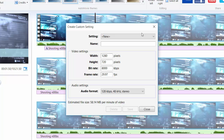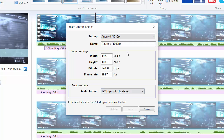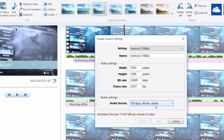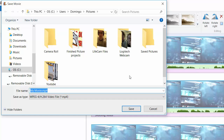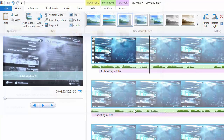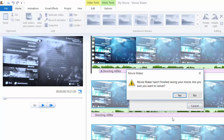You can also save for website settings including Blip.tv, Daily Motion, Facebook, Flickr, MySpace, OneDrive Video, and YouTube. You can save audio only, or create a custom setting — for example, 'Android 1080p' — where you configure the video settings, audio format, and save it. Once you're done, click Save and Movie Maker will save the movie. We won't go through the full save now as it would slow down the computer, so we'll click Cancel.